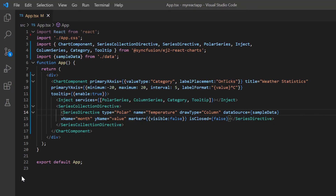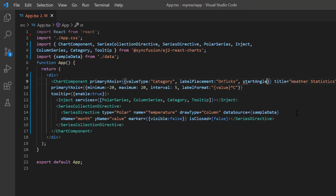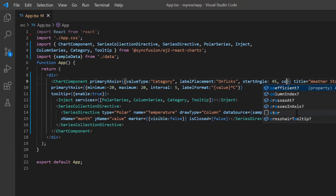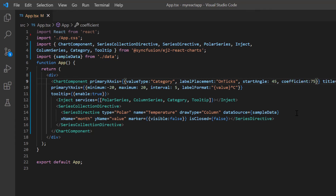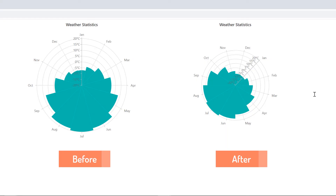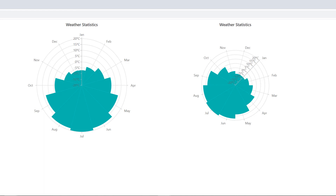Finally, I will show you how to customize the start angle and radius of a polar chart. I include the start angle property in the primary x-axis property and set its value to 45. Then define the coefficient option to 75 to change the radius of the chart. The polar chart's start angle and radius are changed based on the provided values.